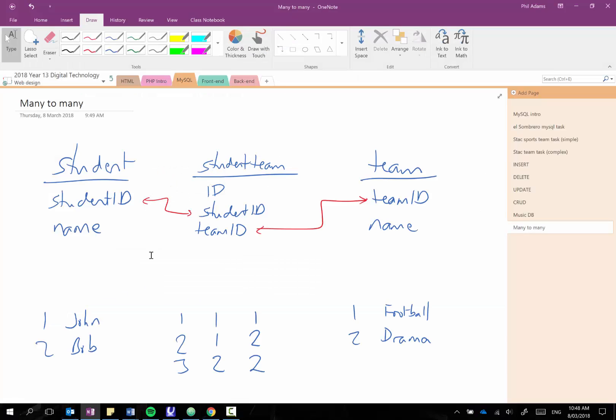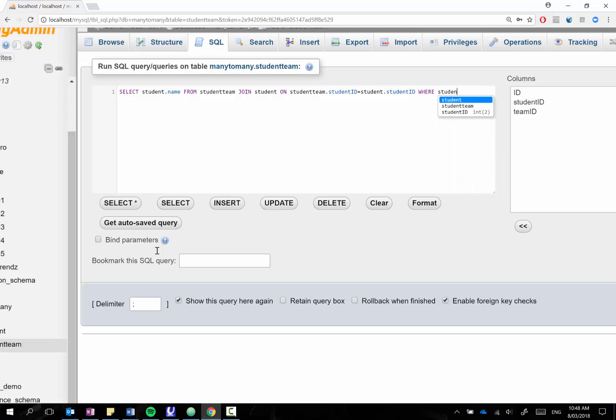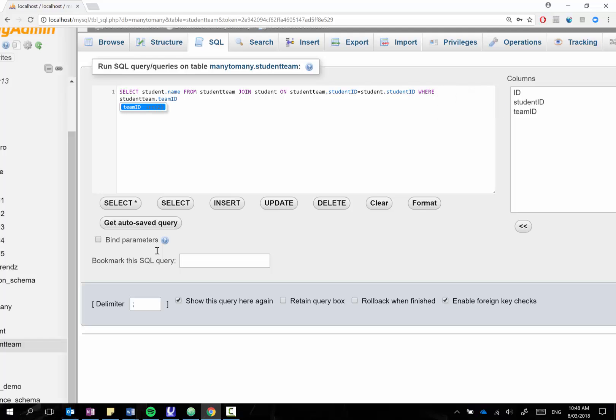And I'll just say where and I say I only want the kids who are participating in drama. So I would say where student team dot team ID equals 2. So notice again because I am selecting from multiple tables doing a join I need to specify the table before the actual column there.